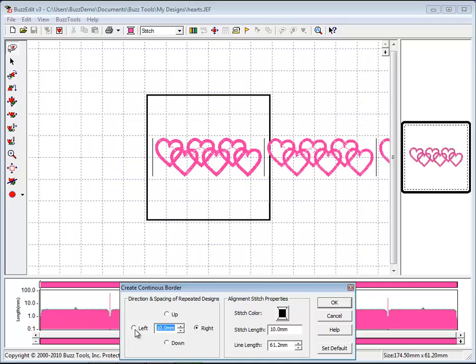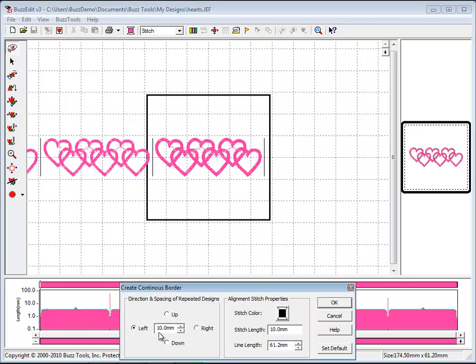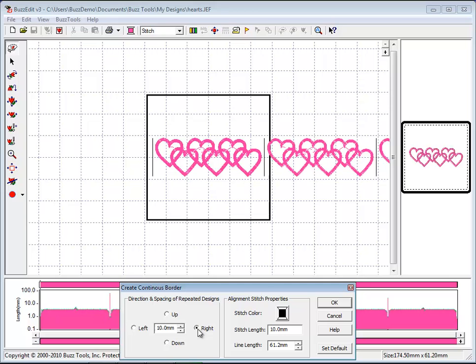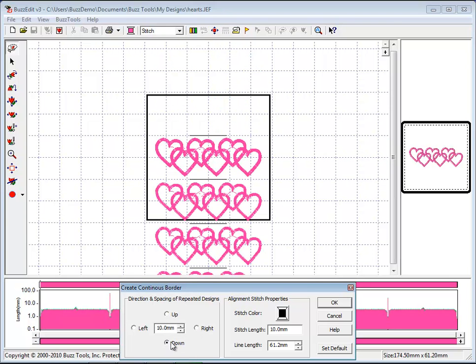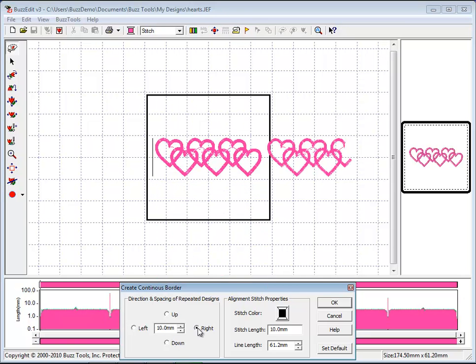The dialog box will appear and initiate a preview of the finished border. The values on the left set the direction you intend to stitch the designs so that BuzzEdit will insert the alignments at the correct location in time for you.